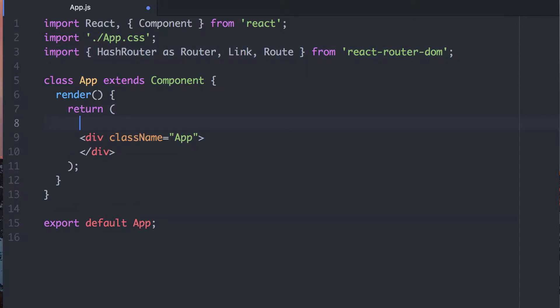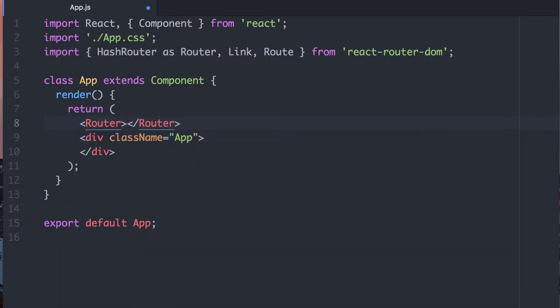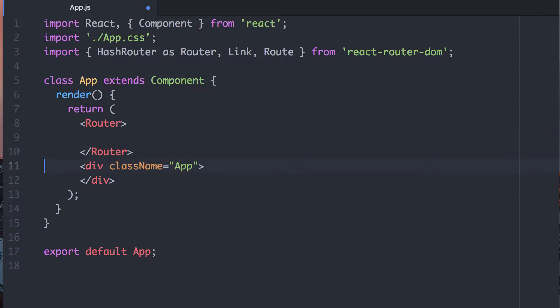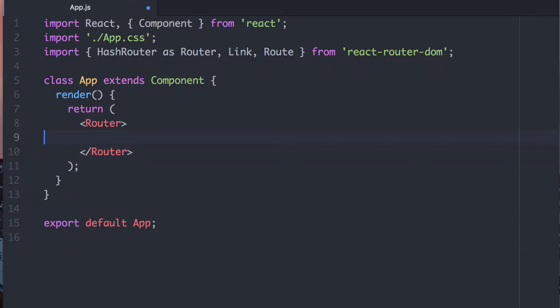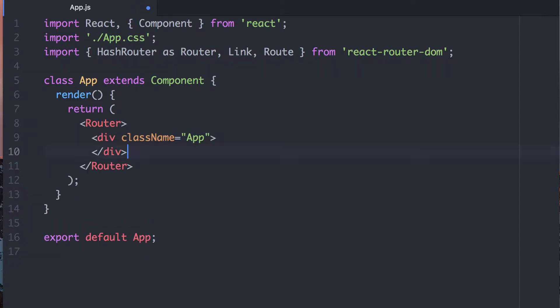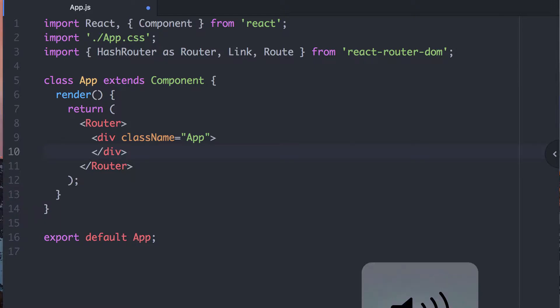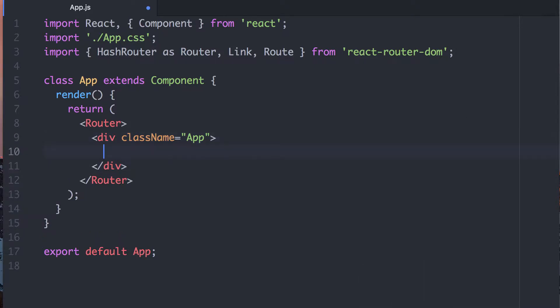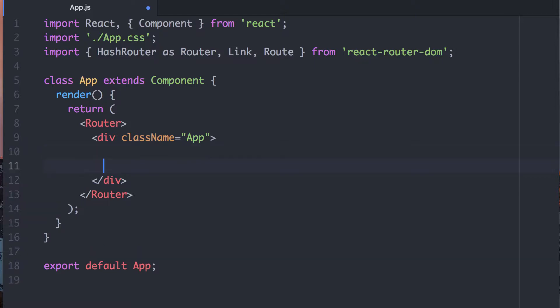So let's wrap this in the router. Wrap that in the router. And now hopefully the sound's turned off. Wrap that in the router.